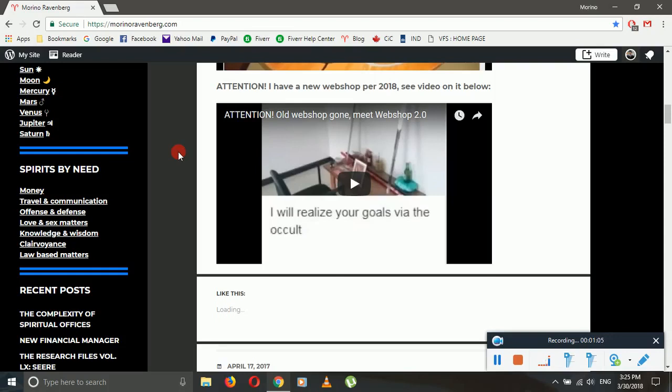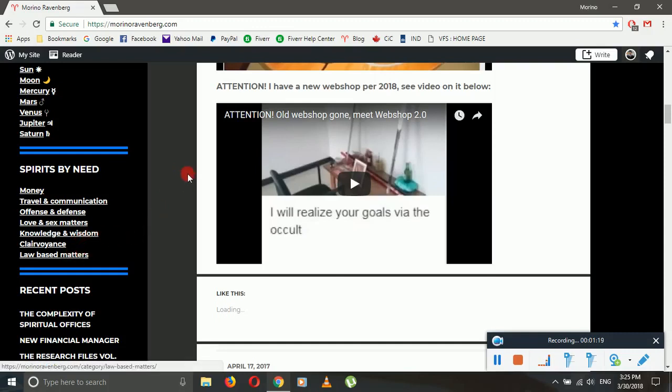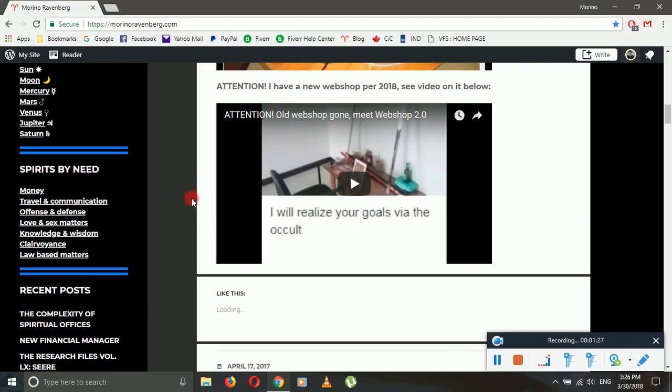Clairvoyance also speaks for itself—spirits that specialize in clairvoyance faculties, whatever those faculties may be. It could be anything, astral projection, you name it. And law-based matters is for spirits that deal with judicial matters. That's all, thank you. In any case, bye.